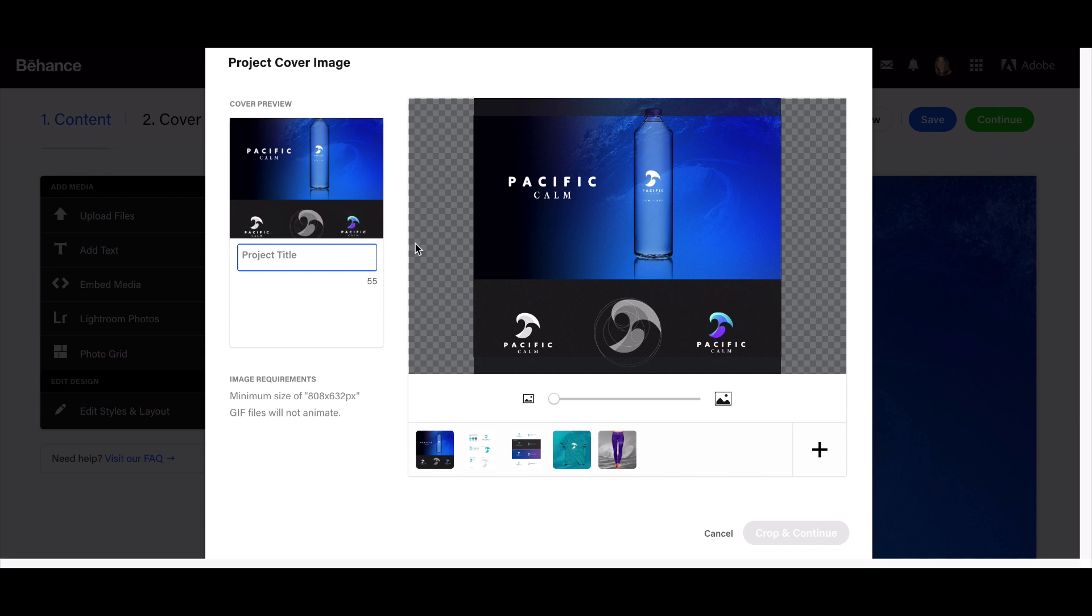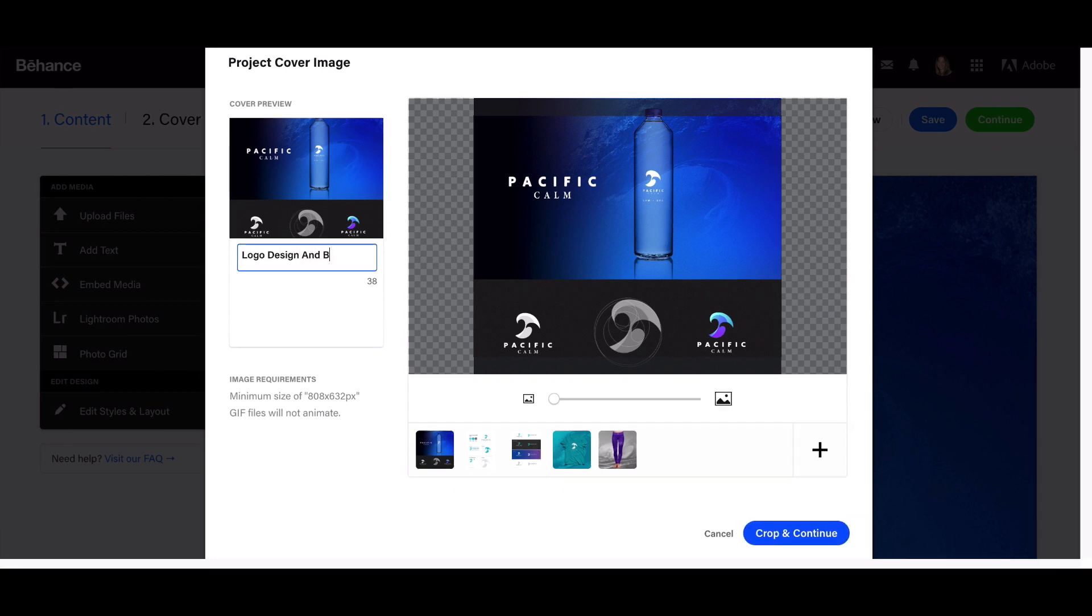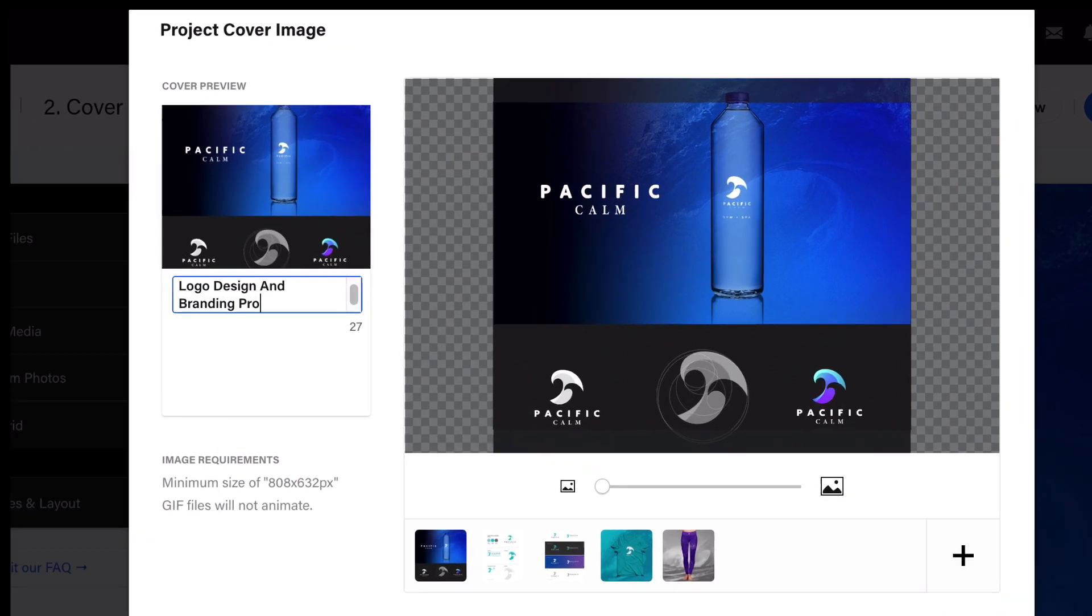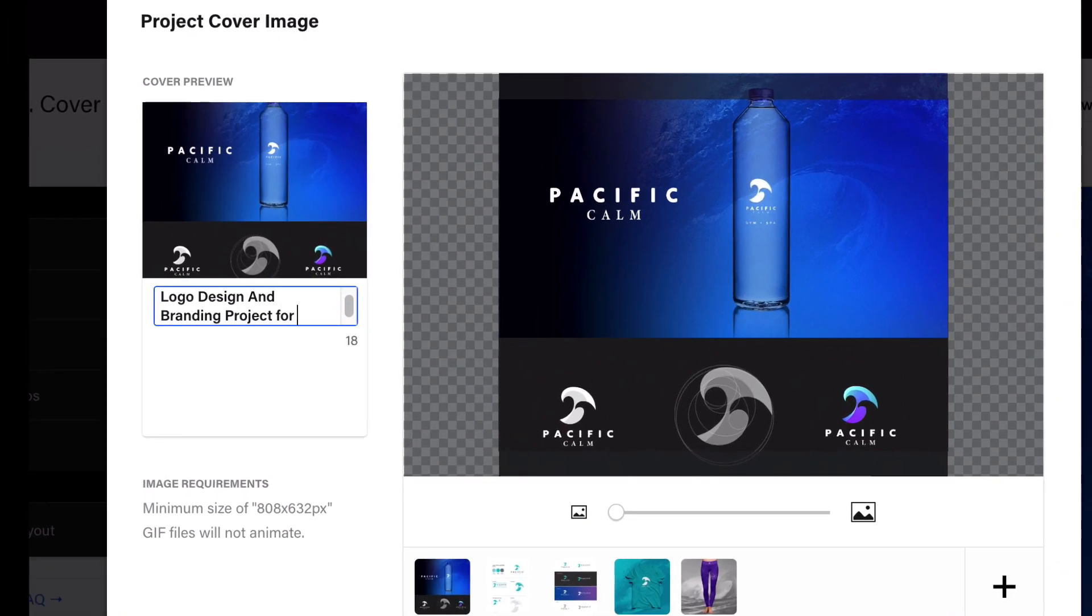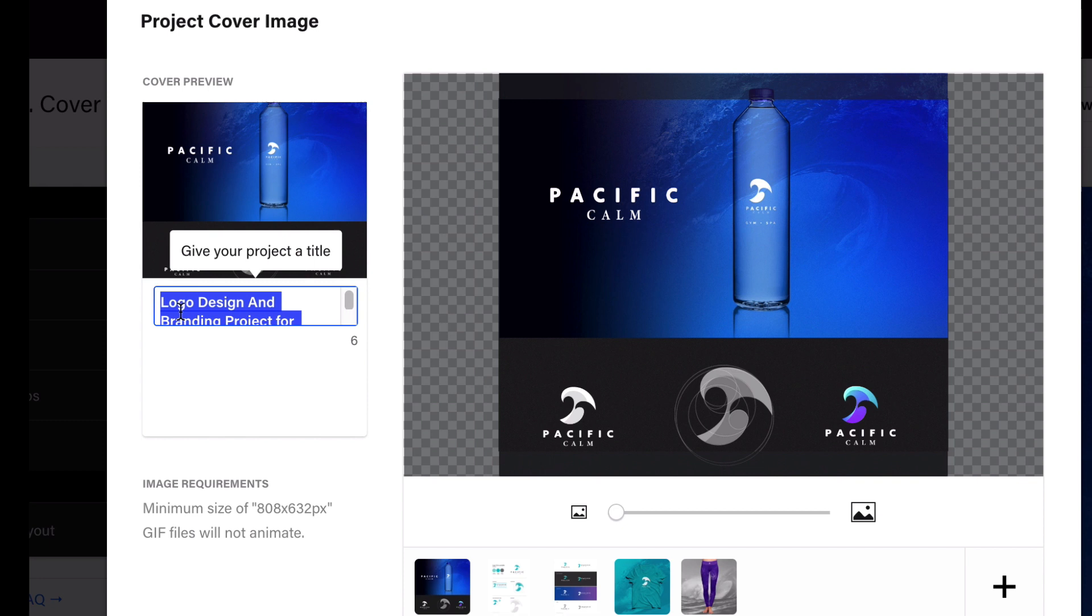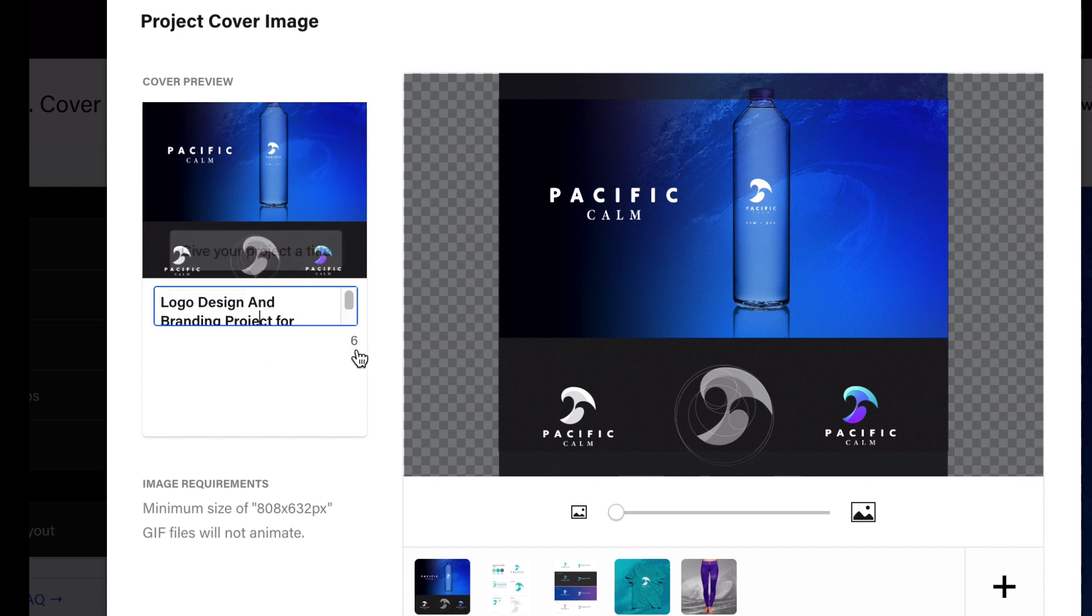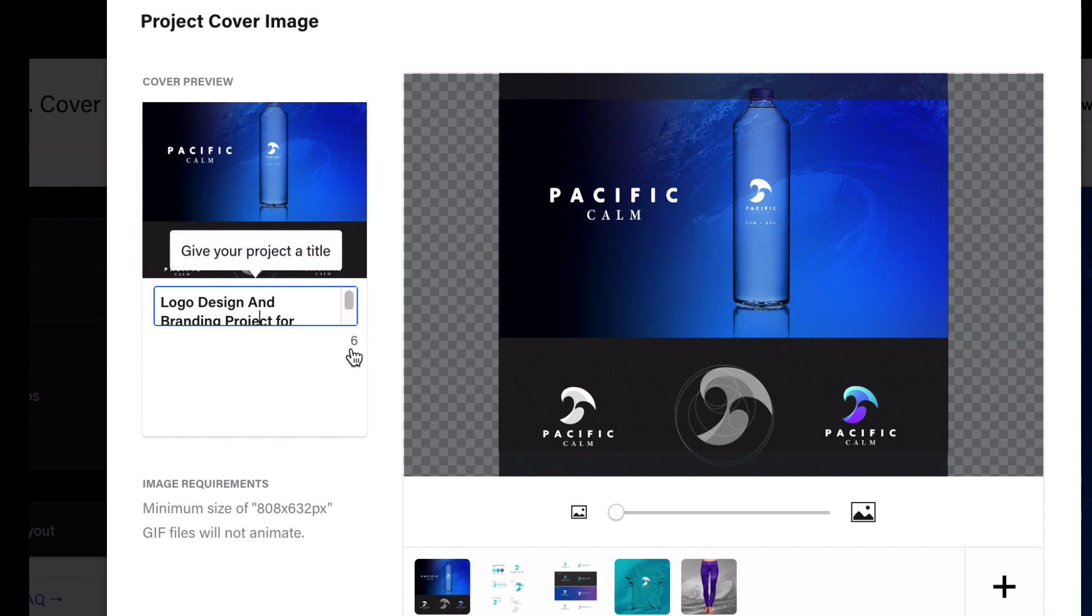Project title: you want to use a title that has a lot of keywords that people would search for your type of creative skills. If you're a web designer, you might want to put UX UI if that's part of your project. I'm going to do logo design and branding project for Pacific Calm, so I have logo design and branding—those are keywords already in there. It does limit how many words and letters you can use.